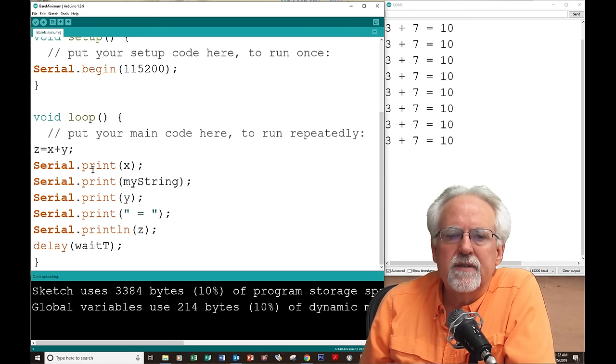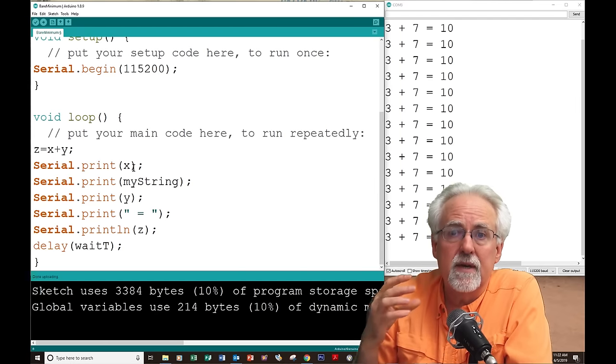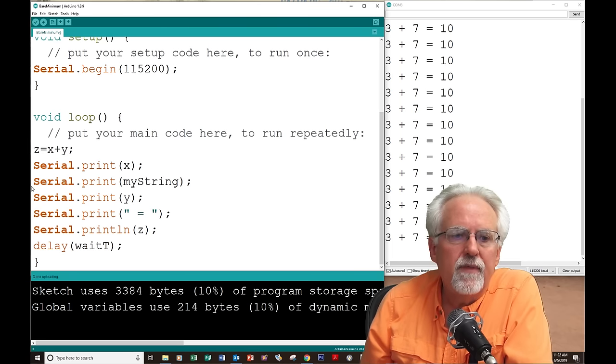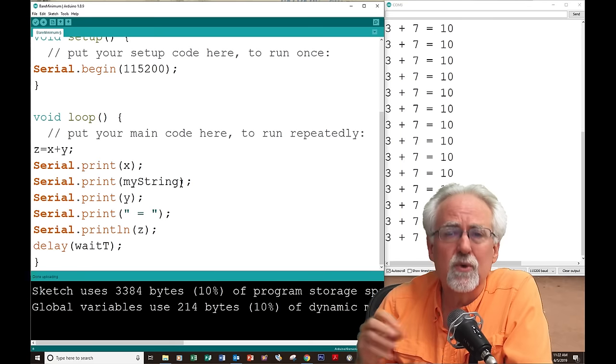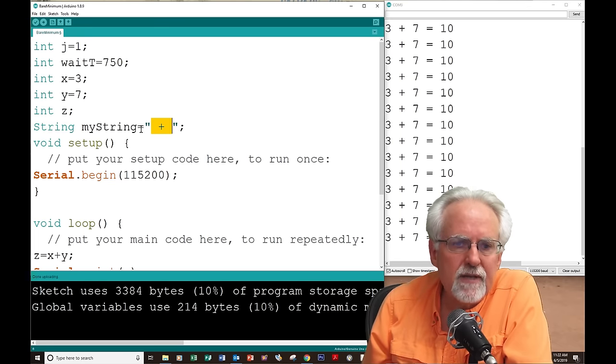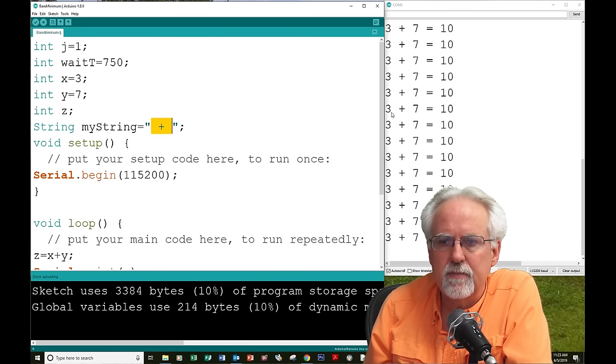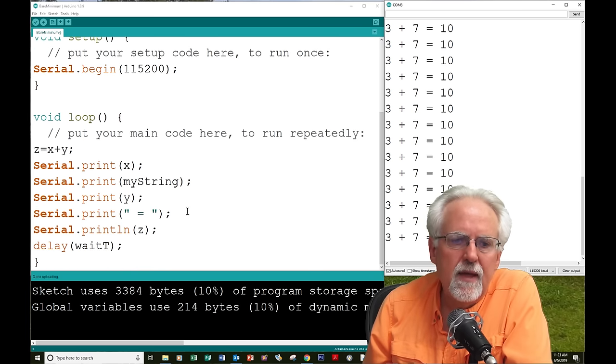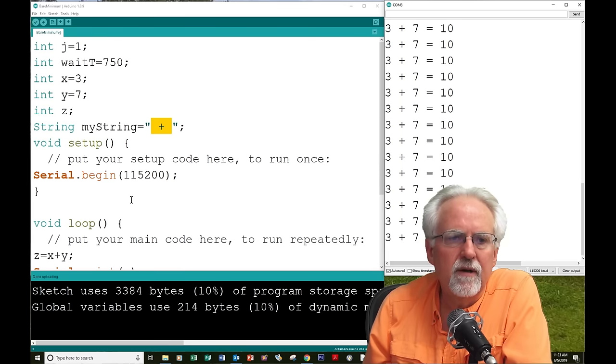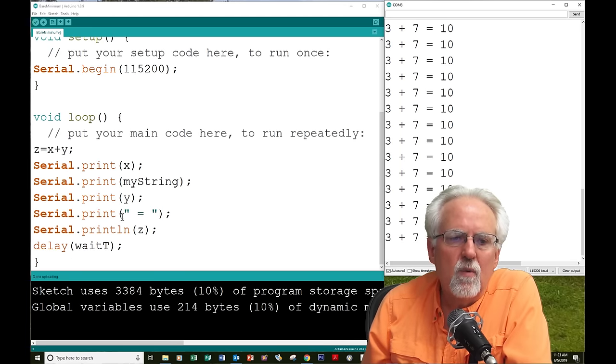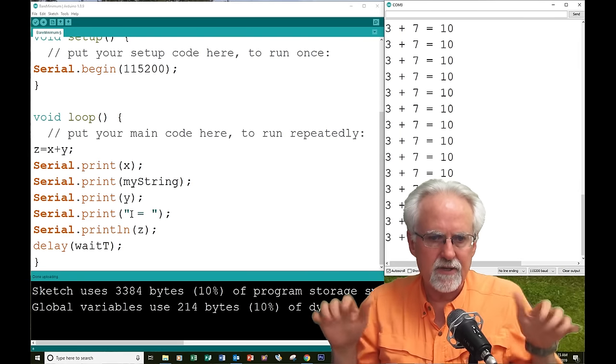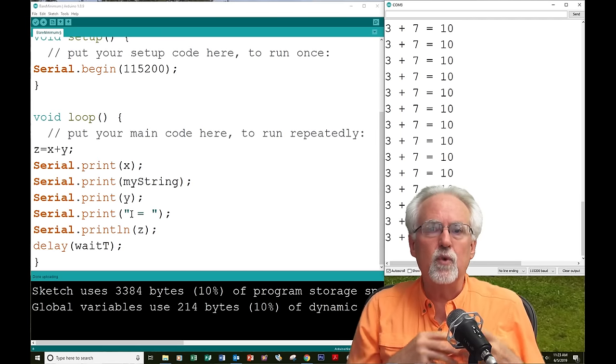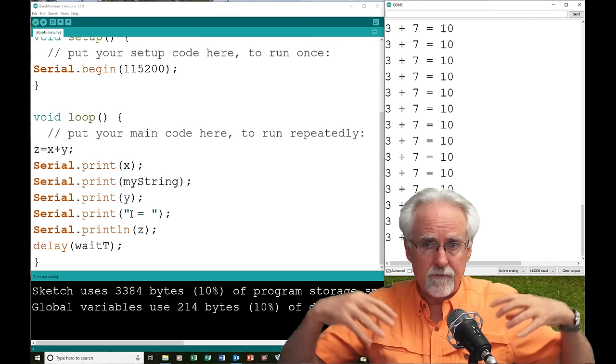So, you notice when I said serial dot print x, it did not put the character x, it put the value that's inside of it, which is three. Then, when I said serial dot print myString, it didn't write the word myString. It wrote what was inside myString, which is space plus space. Do you see that? That's kind of messed up. Space plus space. And then, when I printed y, it didn't print the character y. It printed what was inside of y. Well, then, when I printed this, it printed that exactly because that is the string inside a quote. So, what you've got to see is you've got to start understanding the difference between the name of the variable versus the value that's inside the variable.